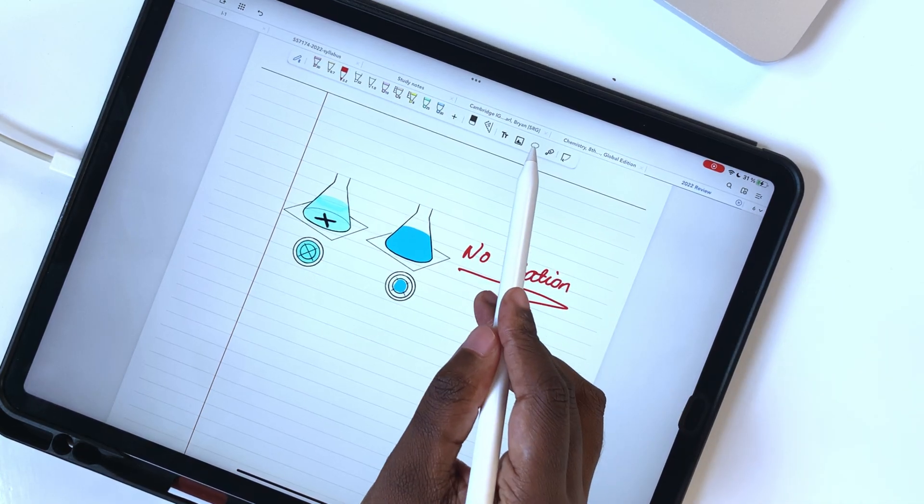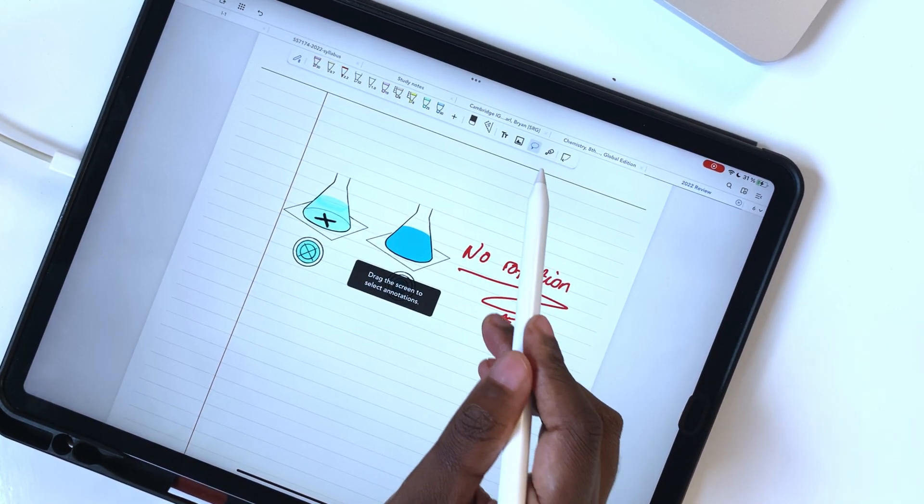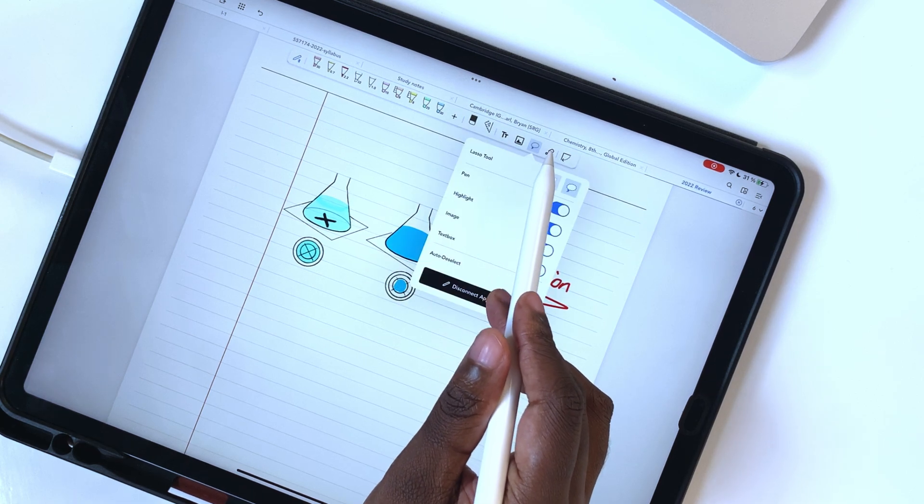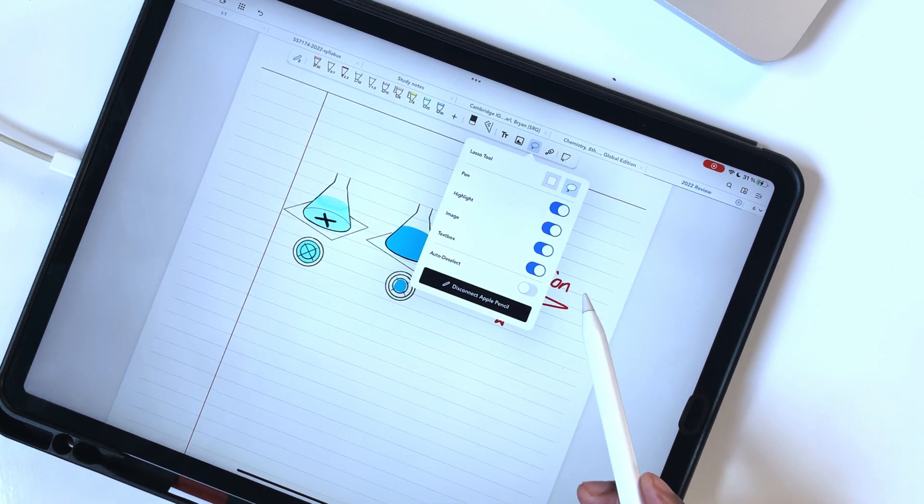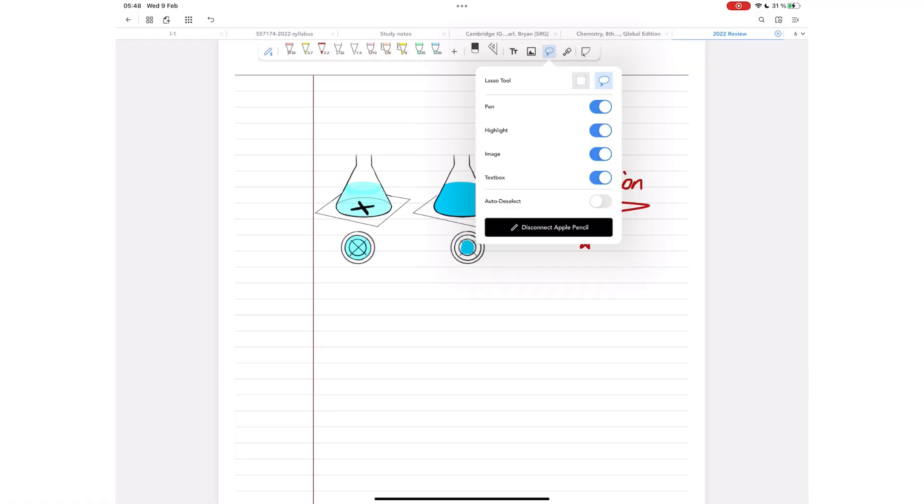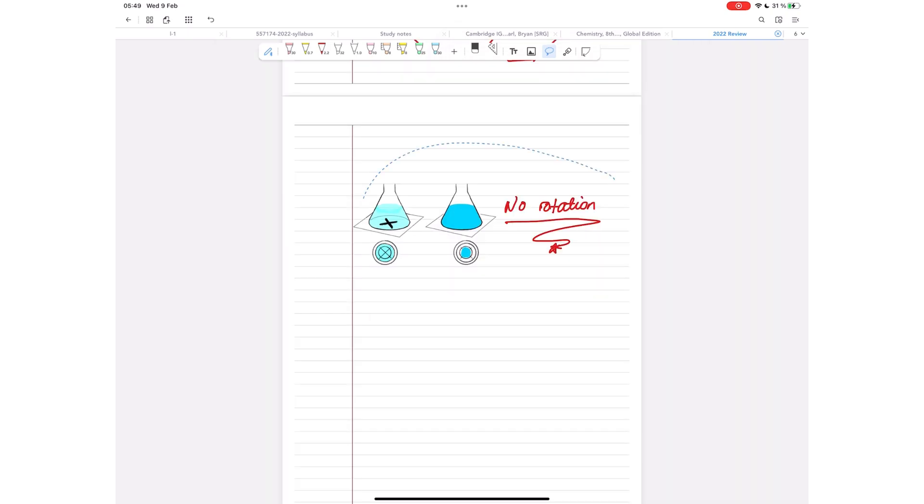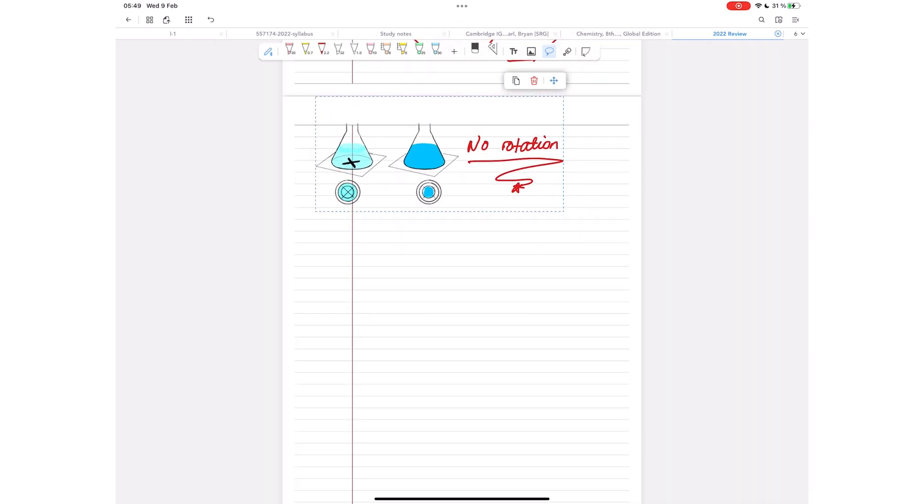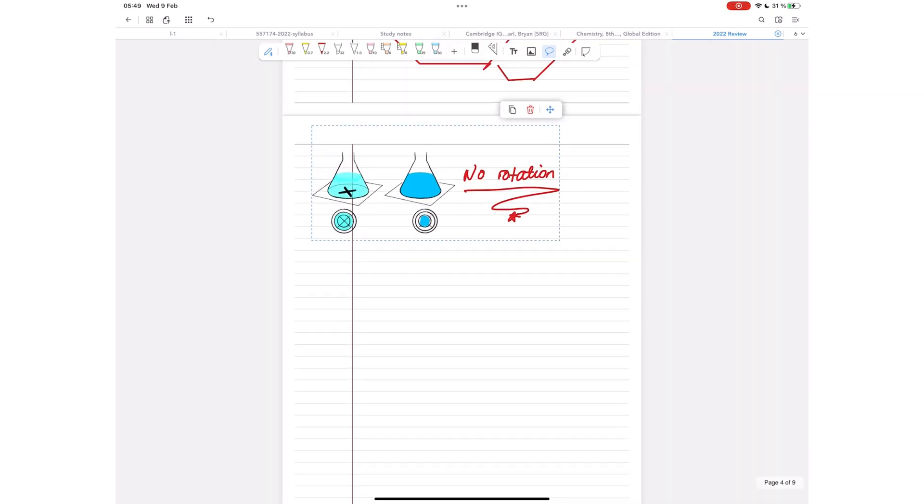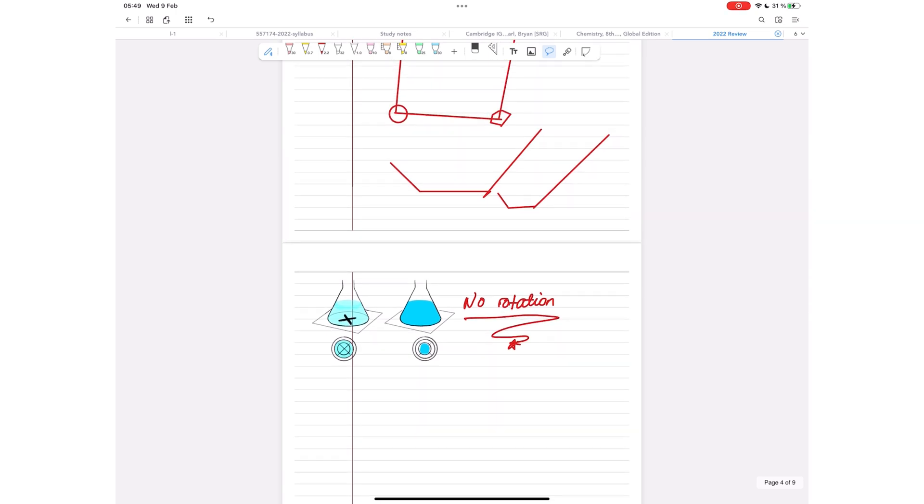The lasso tool in Flexil can selectively pick different items on your page. You can set it up to pick only the pen, highlighter, image, text box, or any combination you want. That is the best kind of lasso tool to have in a note-taking app. When you need to rearrange elements on your page, it's easy.